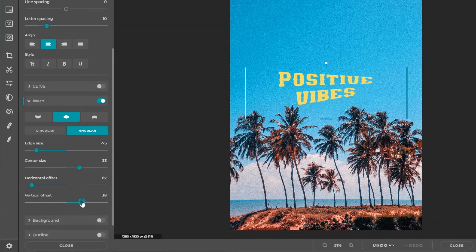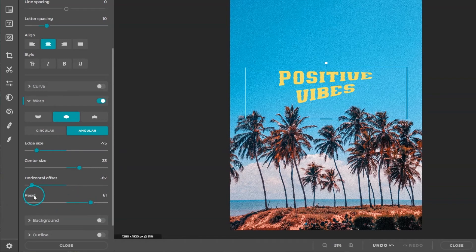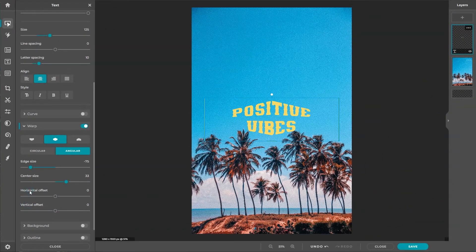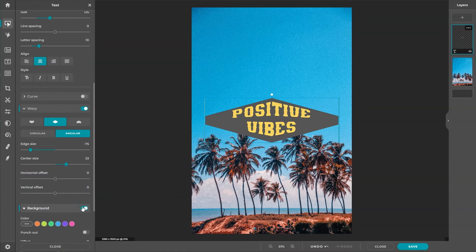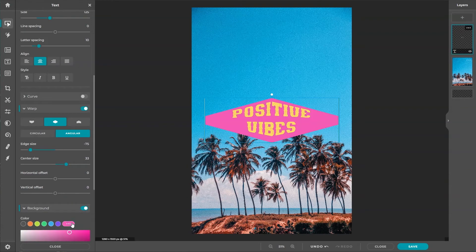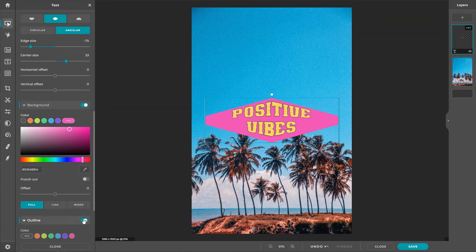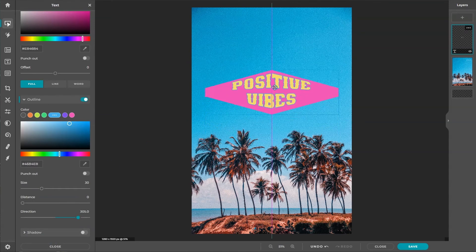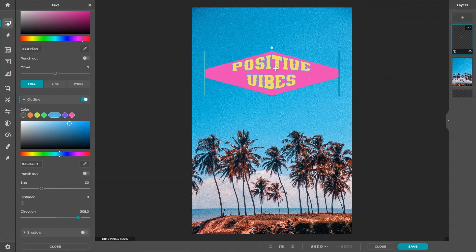Text warp is a great tool that should be used intentionally and in harmony with your design concept. Don't be afraid to experiment and think outside the box. Combine it with other text styles to create a cohesive and aesthetically pleasing design.